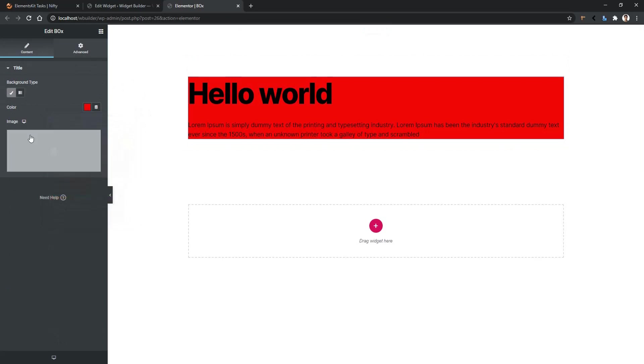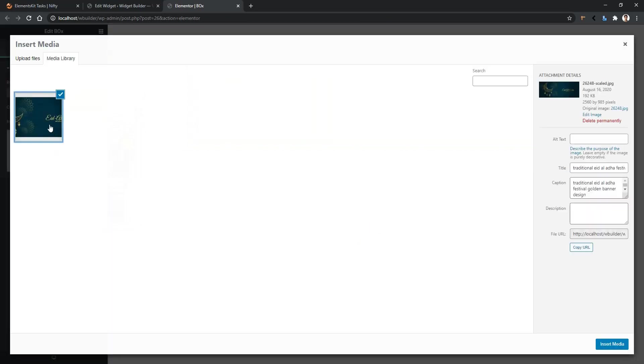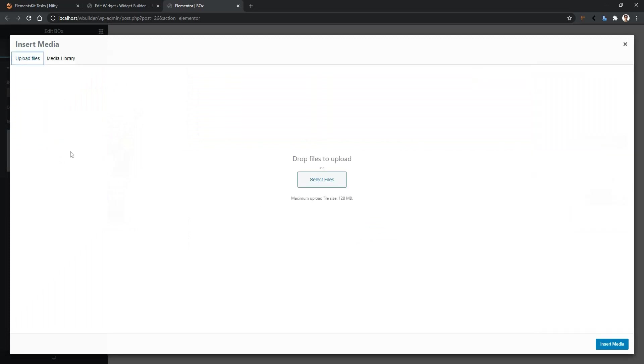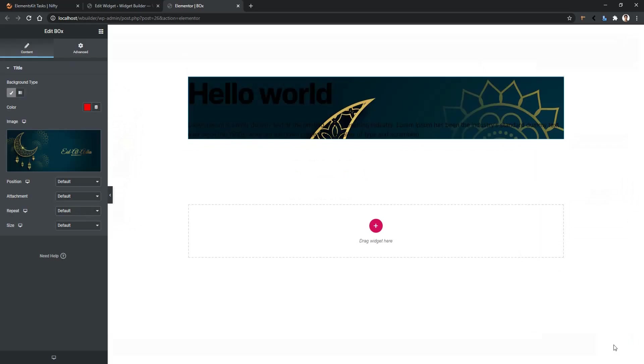You can also use the background image from here. Click on it and from the library select any image you want. You can also upload it from your computer. From the library I'll select this image and click insert media. After that you can see the background image is now connected.